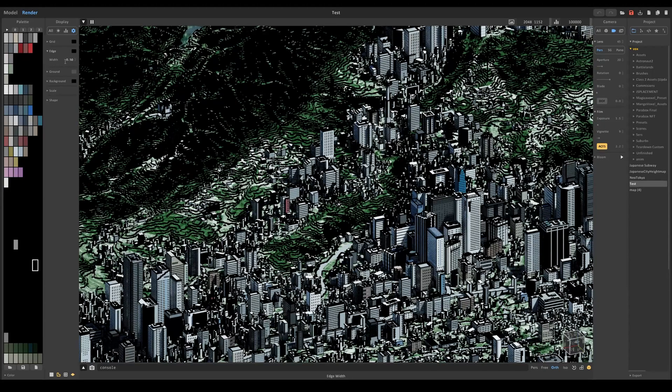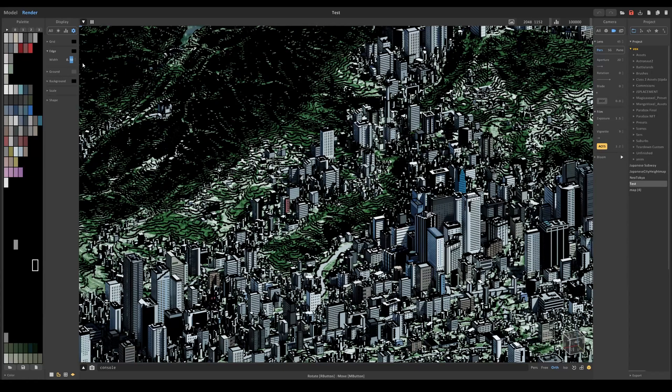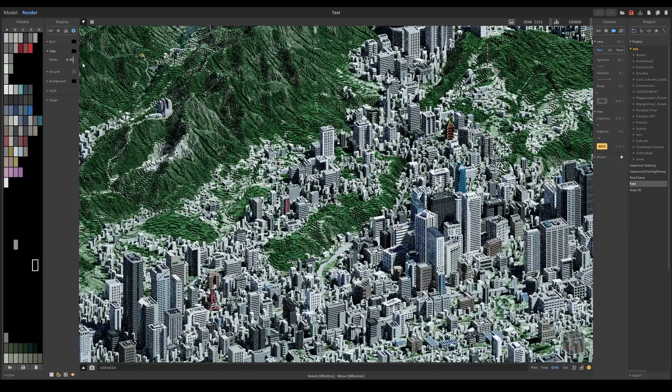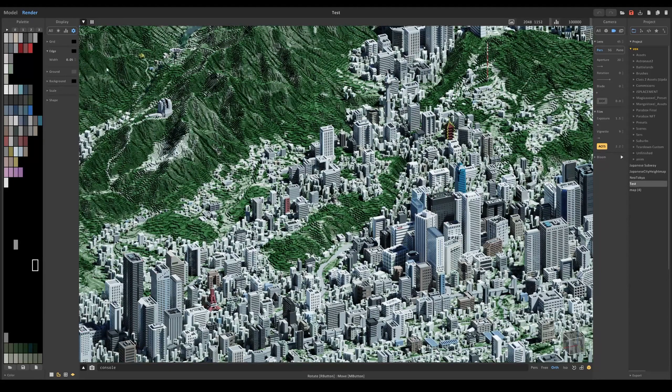this down. You can change how you want the width to be. Obviously if you make it too big, like 0.5, it starts a little bit to look like Borderlands and it looks kind of weird. So I'm going to bring it back down to like 0.05.